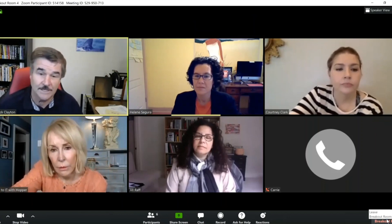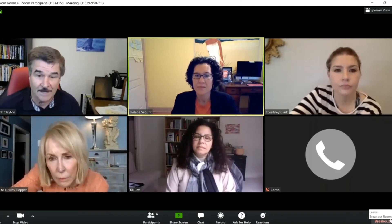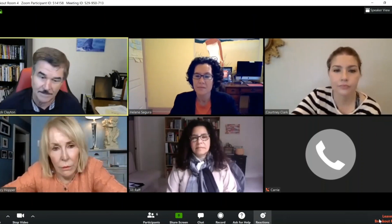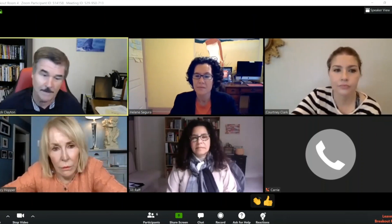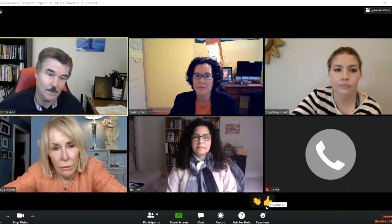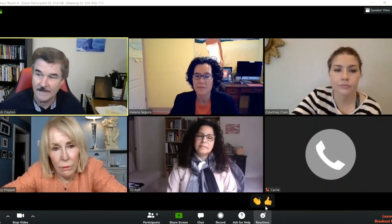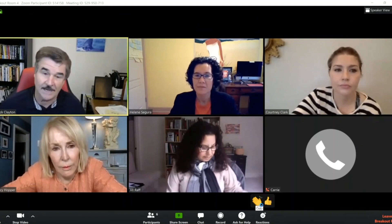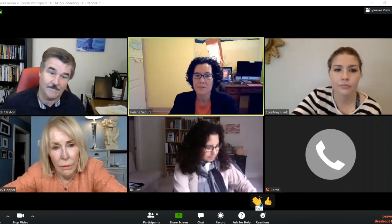If you need to leave the breakout room, you can click down in the right-hand corner. If you want to show a reaction — a thumbs up or a clapping reaction — then you can click on those.